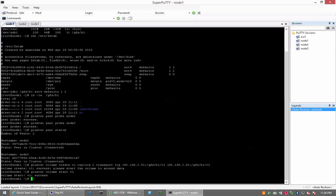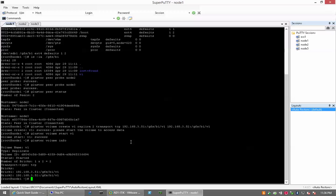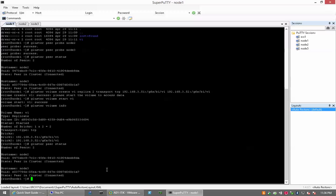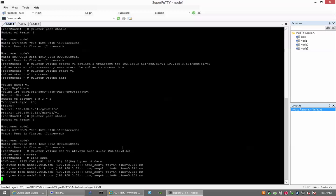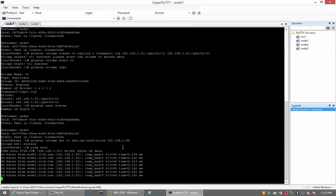We can also check the volume information. There are only two bricks but our peer status shows three peers. Now we need to allow ESXi one access. ESXi one is defined at IP 350. If we ping ESXi one, it returns IP 353.